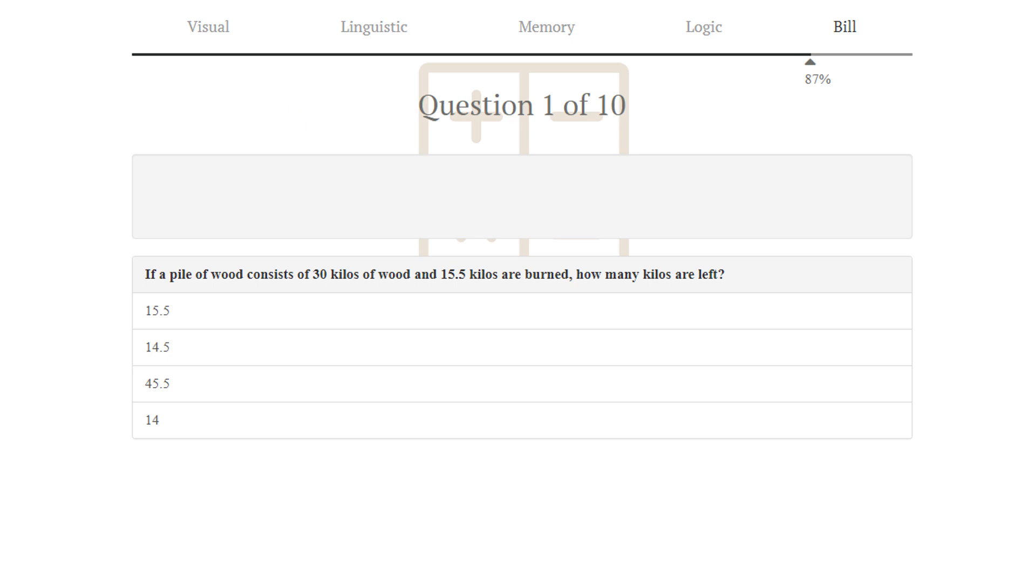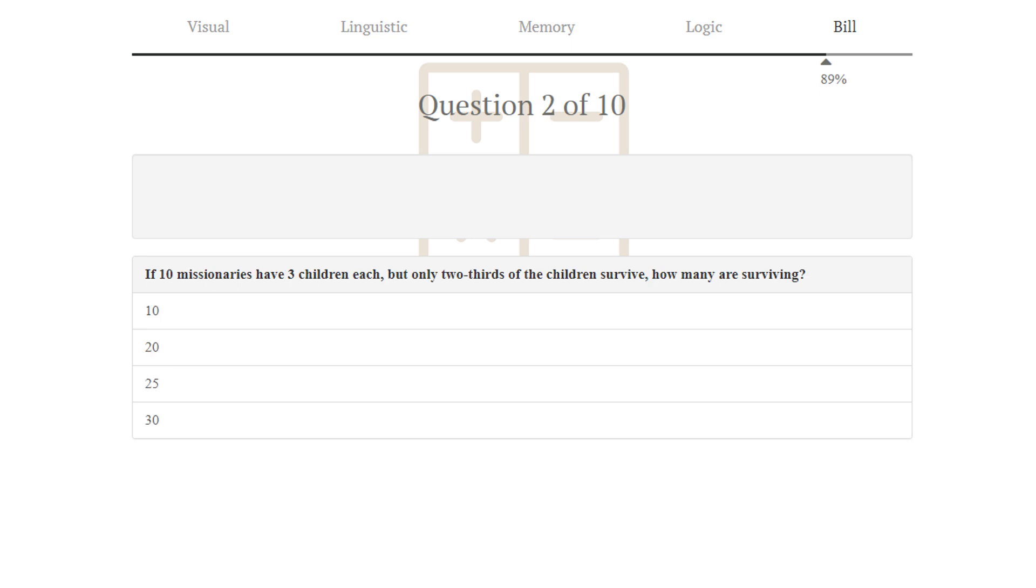Puzzle number 1. If a pile of wood consists of 30 kilos of wood and 15.5 kilos are burned, how many kilos are left? 30 minus 15.5 equals 14.5. 14.5 is correct. By the way, you're supposed to calculate this in your head. Instead, I'm just using the calculator as a visualization of the calculation.